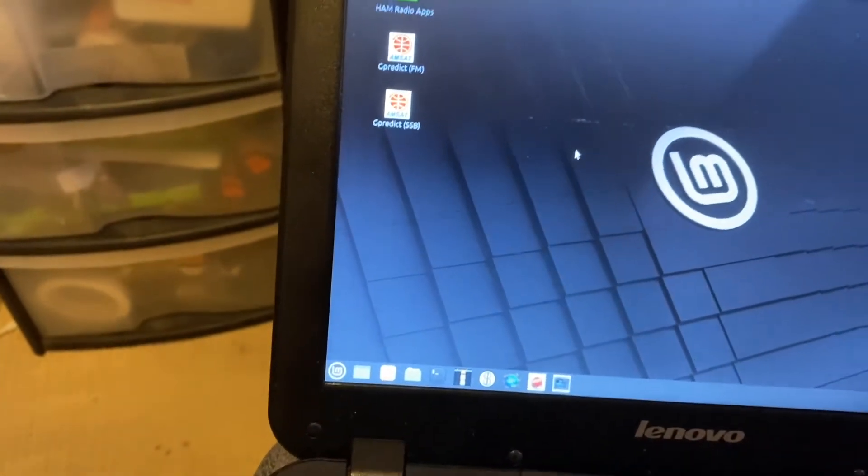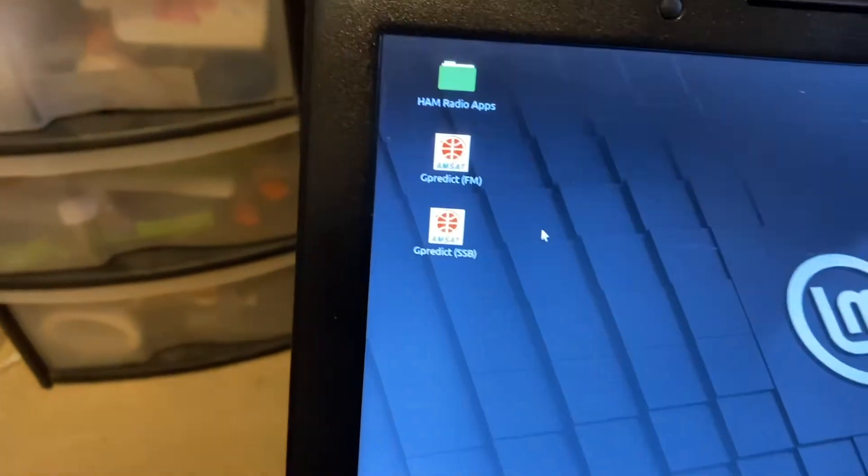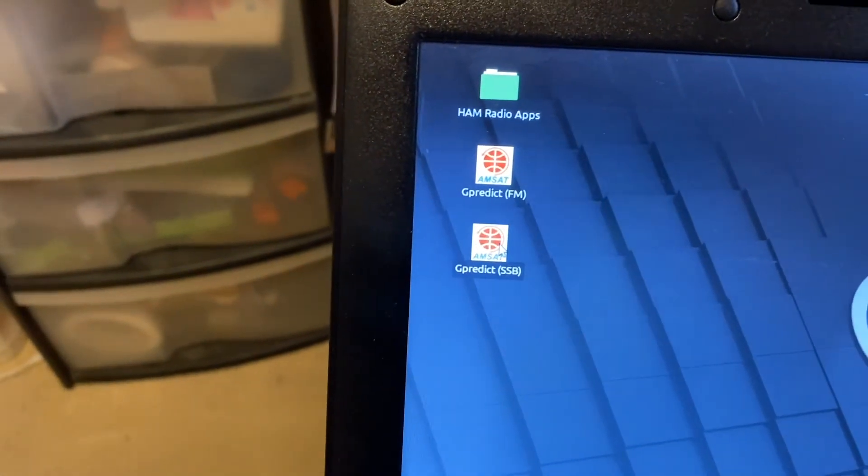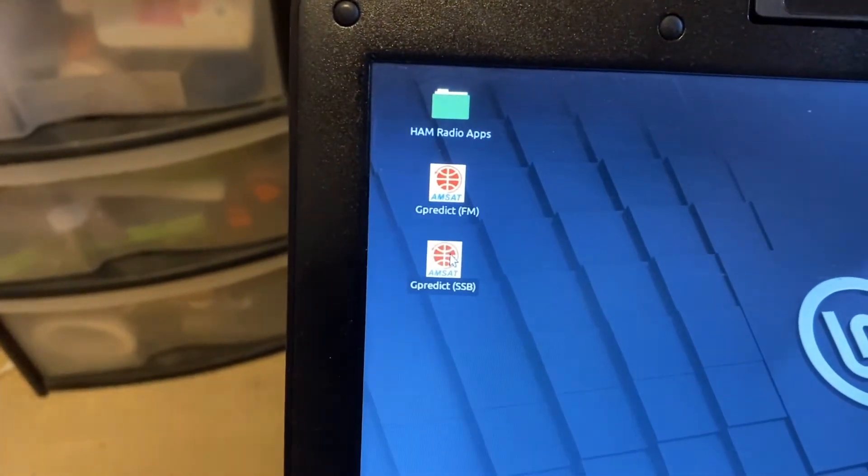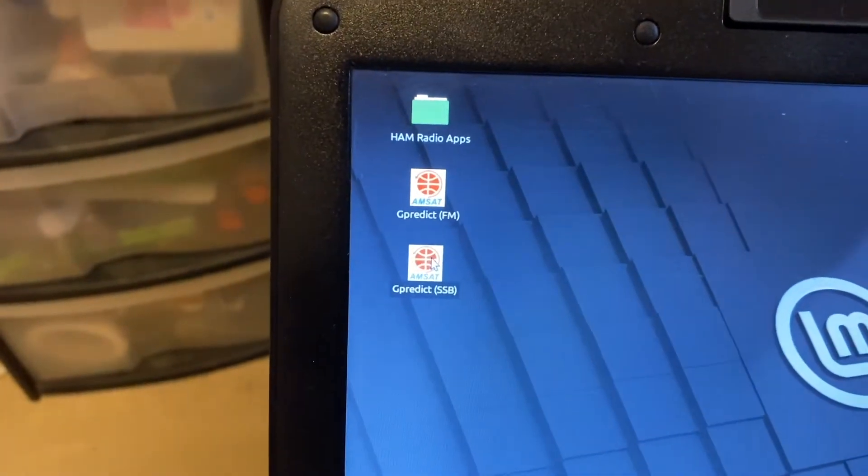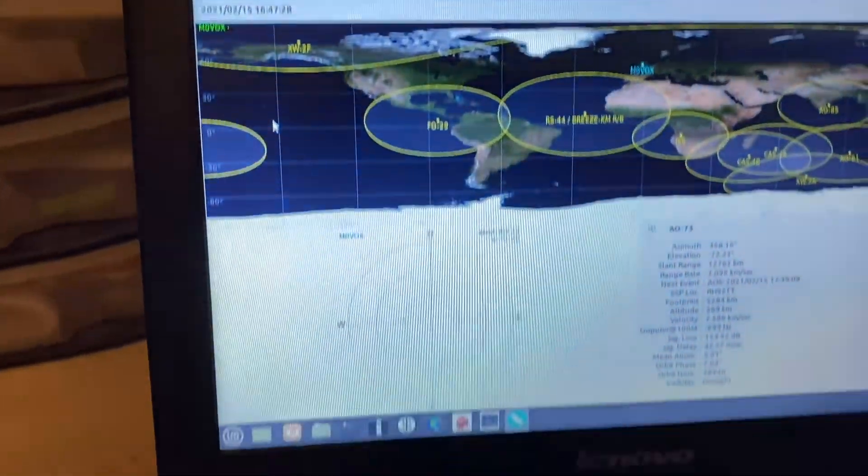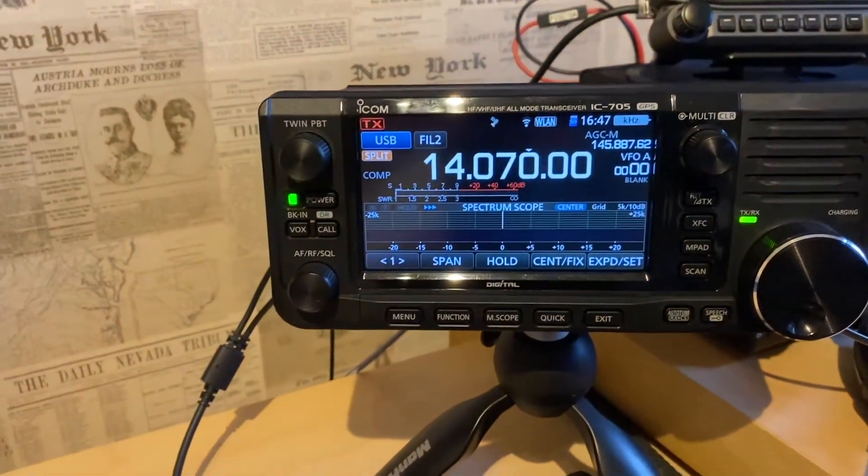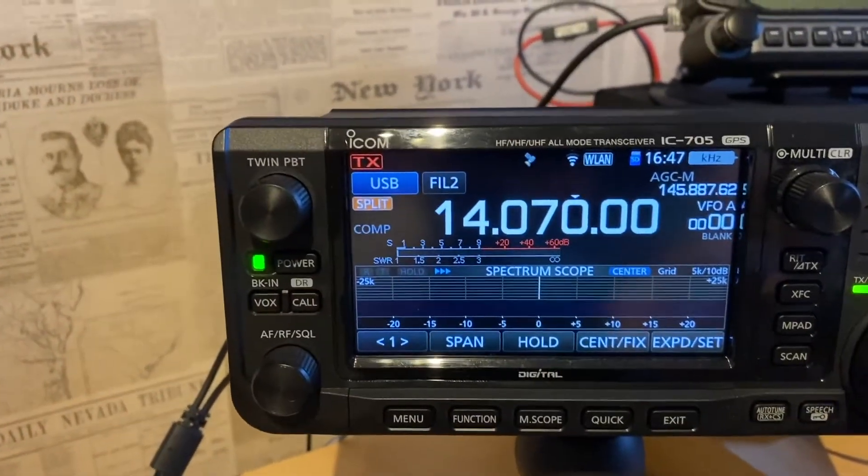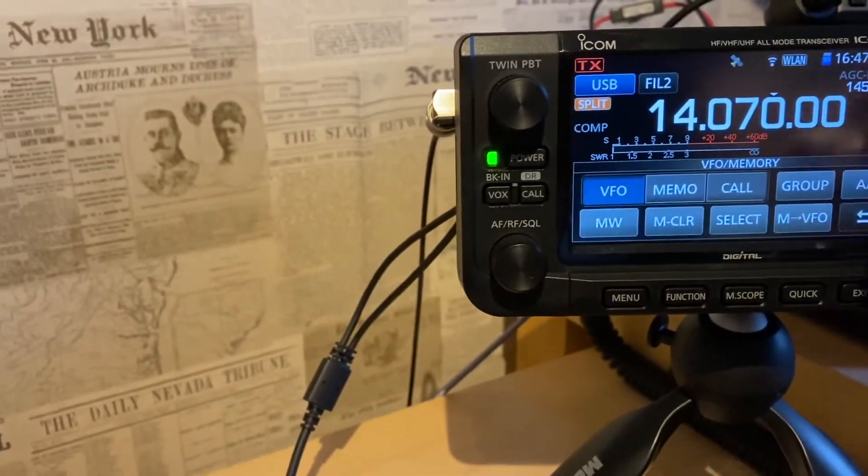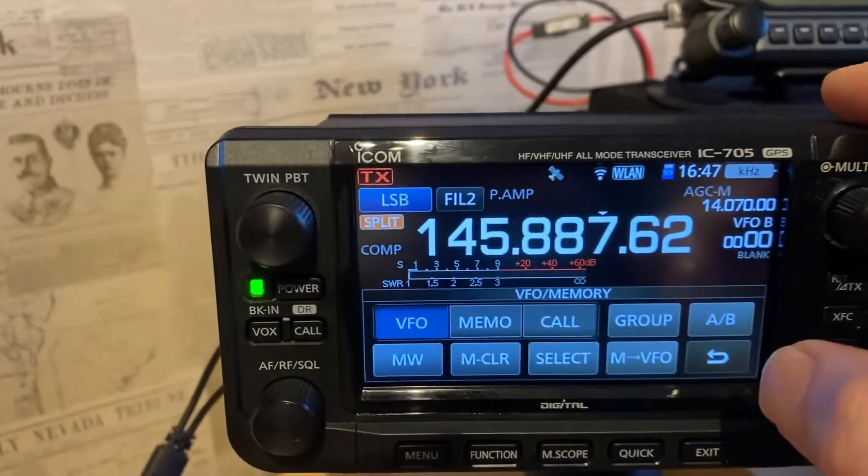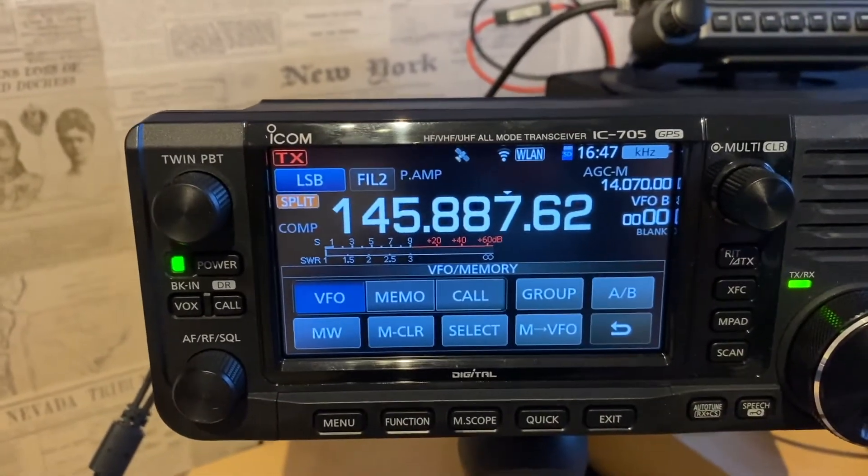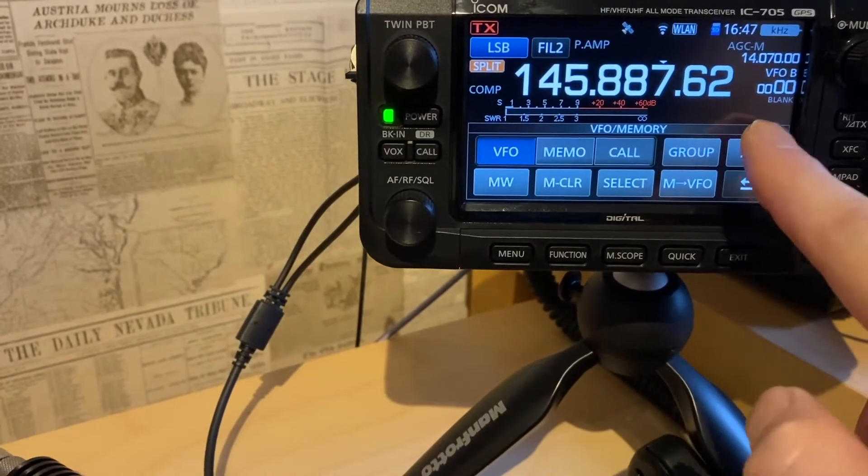And just to demonstrate the point, I mean, none of this is any different really to the previous video because ultimately it's just a virtual serial port. So if I fire up GPredict, SSB mode, you can see that's placed the radio into split mode. It's set the RX mode to USB and it's set the TX mode on VFOB to LSB, which is what we want.